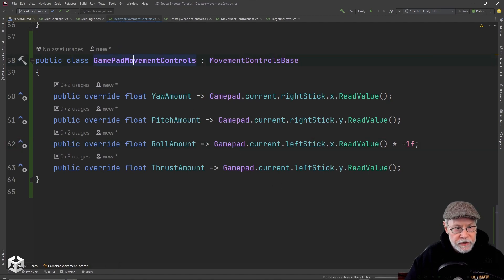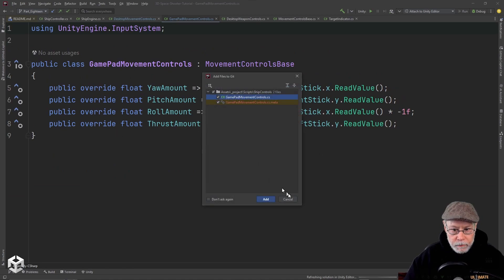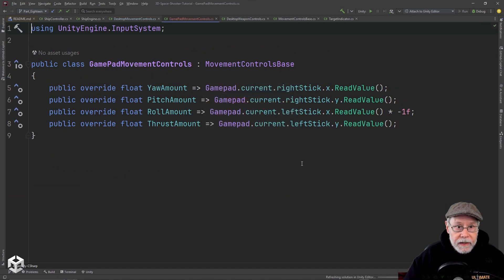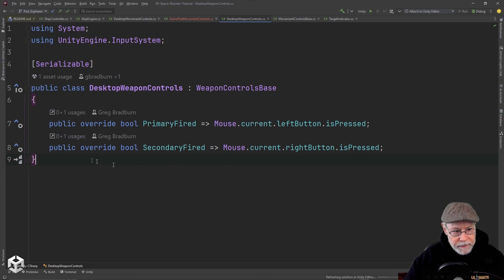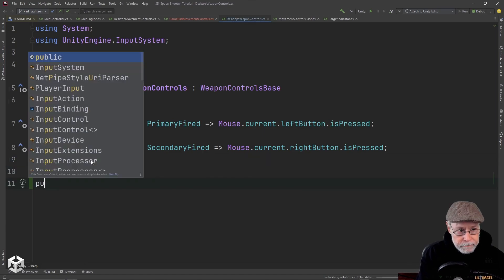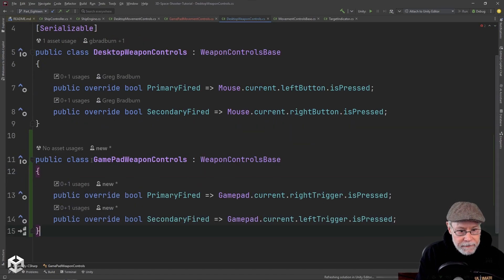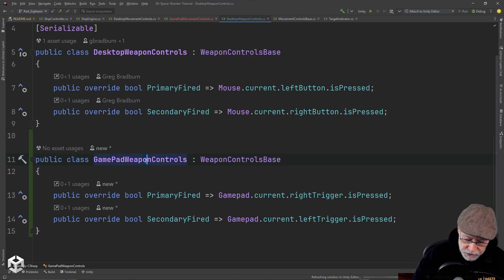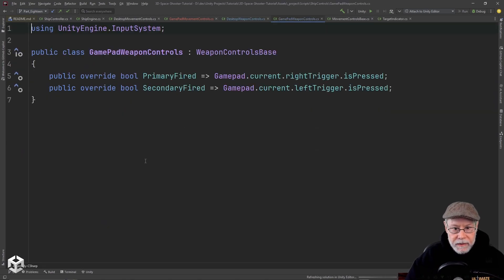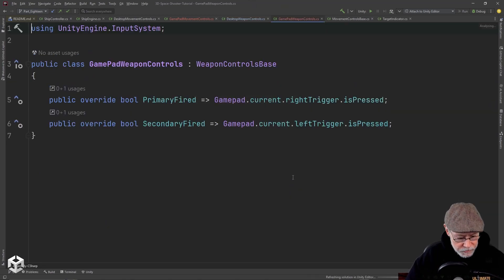I am going to move this into its own folder. Now let's go look at the desktop weapon controls. We're currently looking at mouse.current.leftButton or rightButton. Let's create a new class here — public class GamepadWeapons — and this is exactly what we want: Gamepad.current.rightTrigger is pressed, or leftTrigger is pressed. Let's move it into its own file.